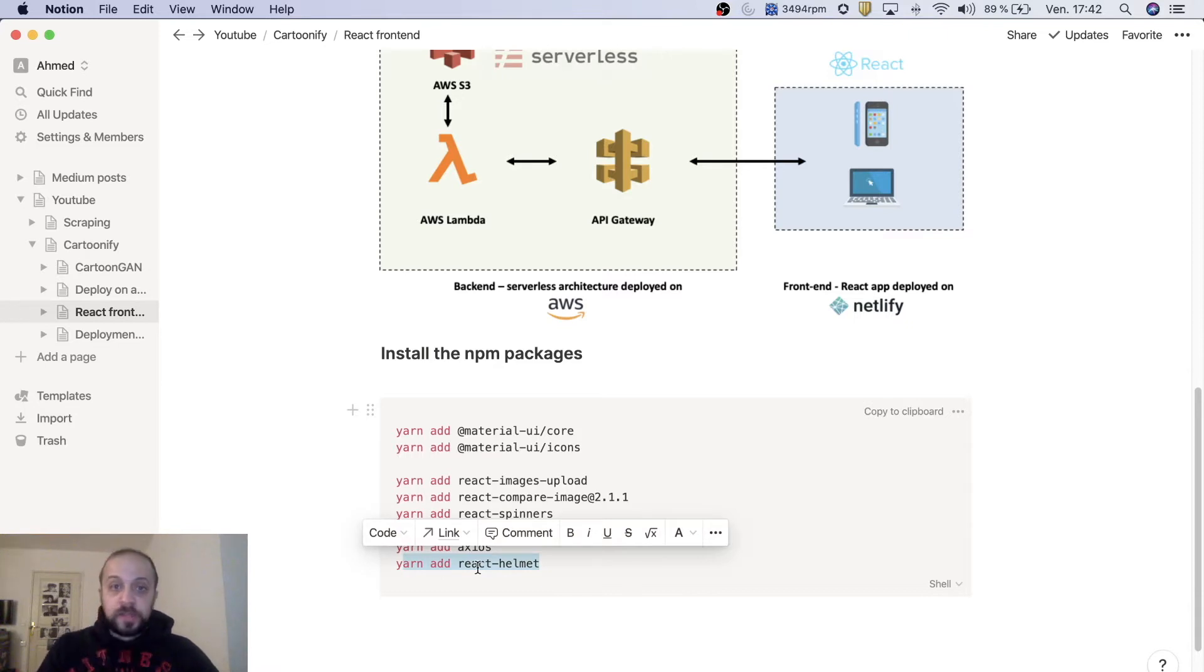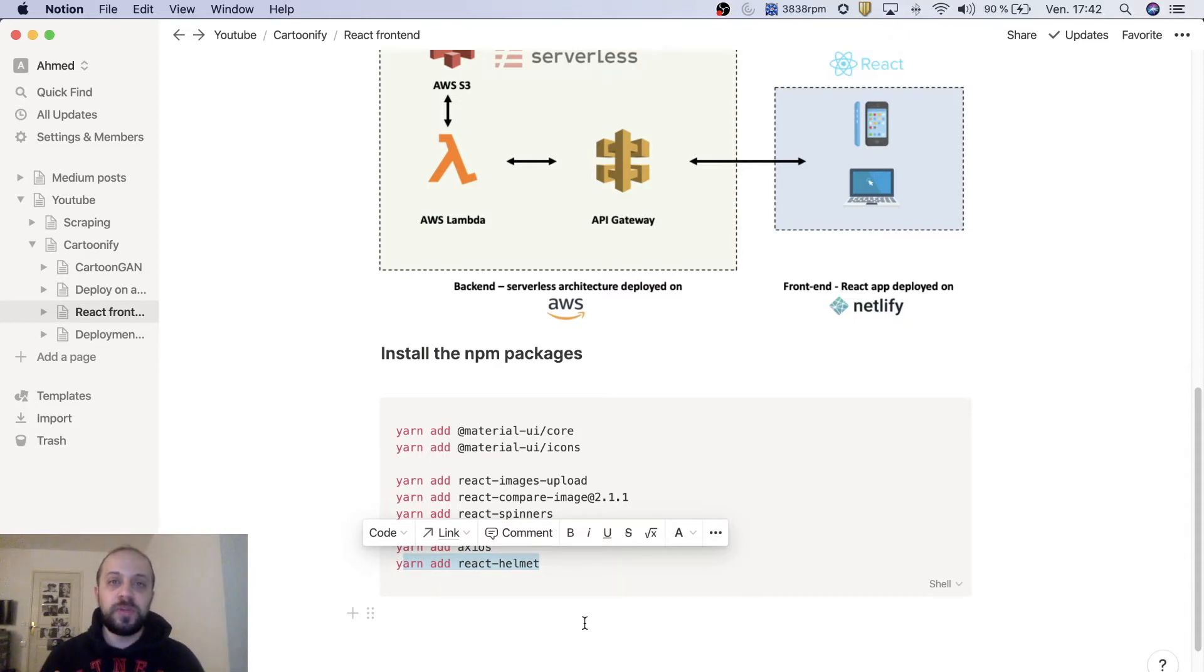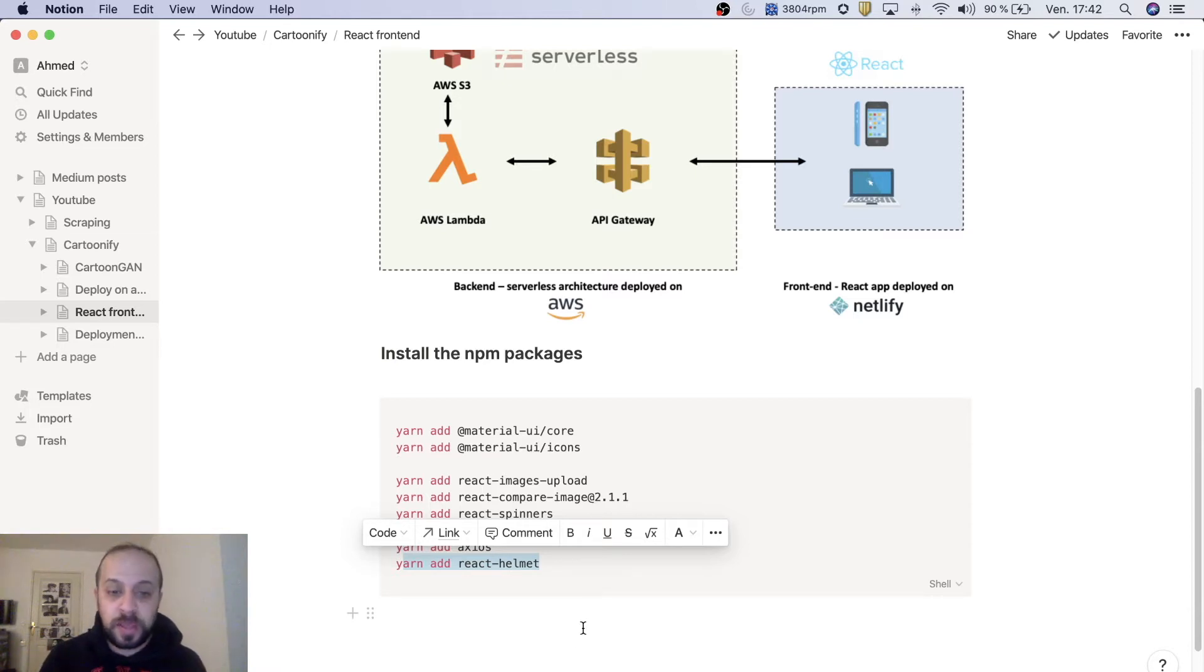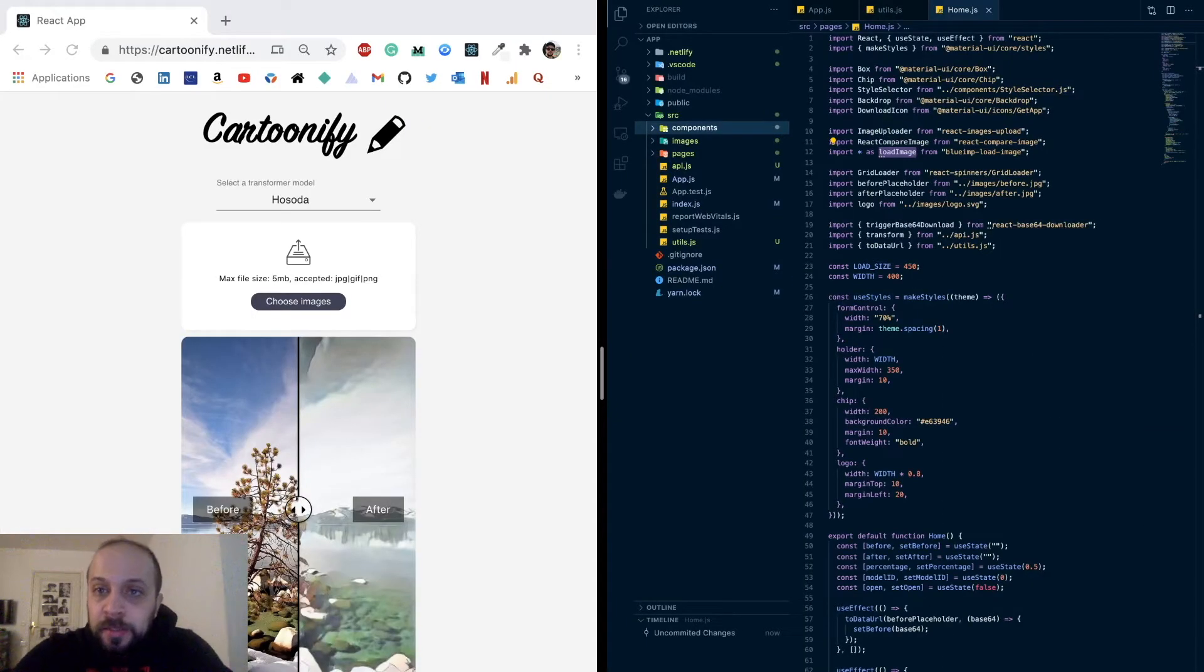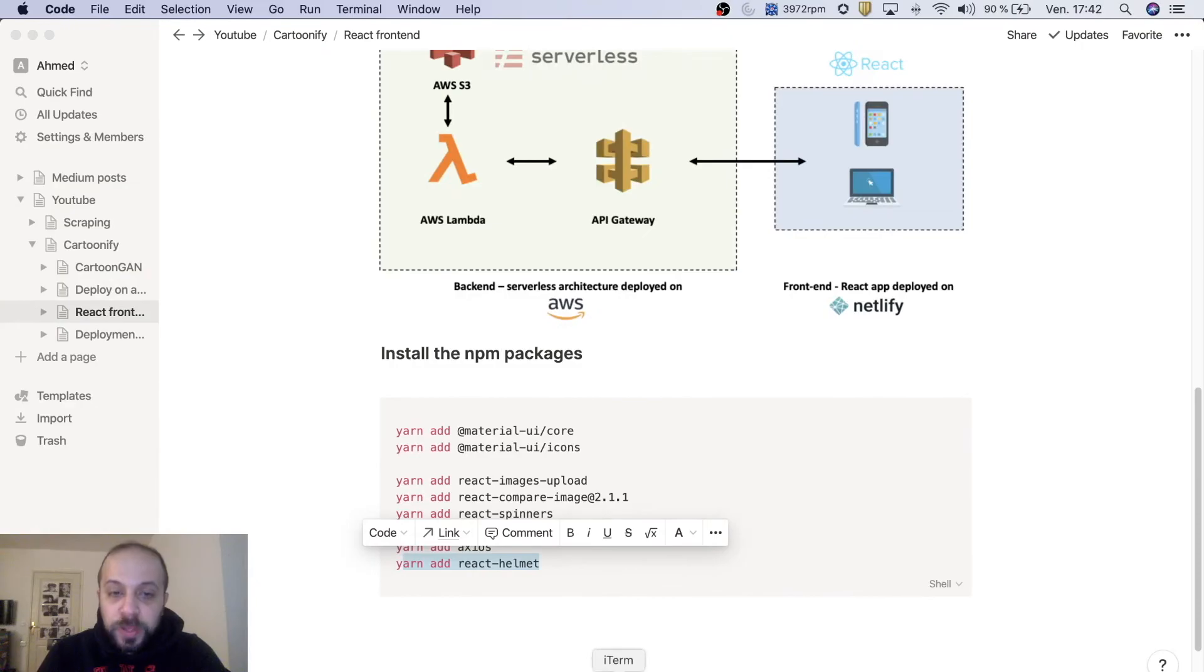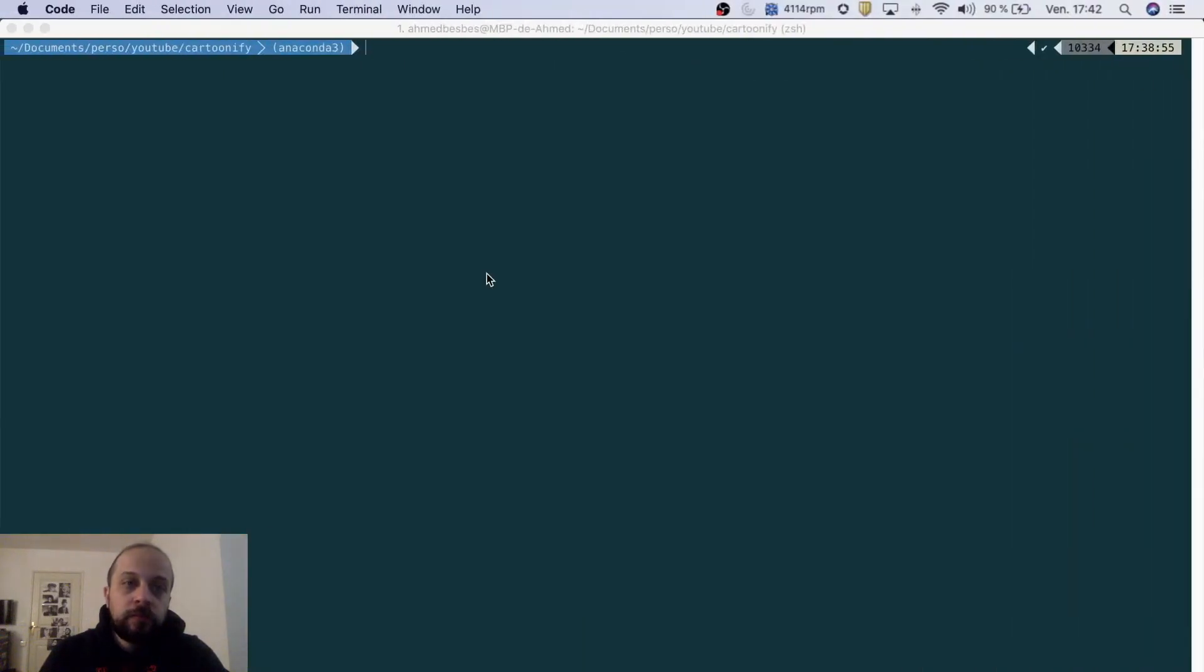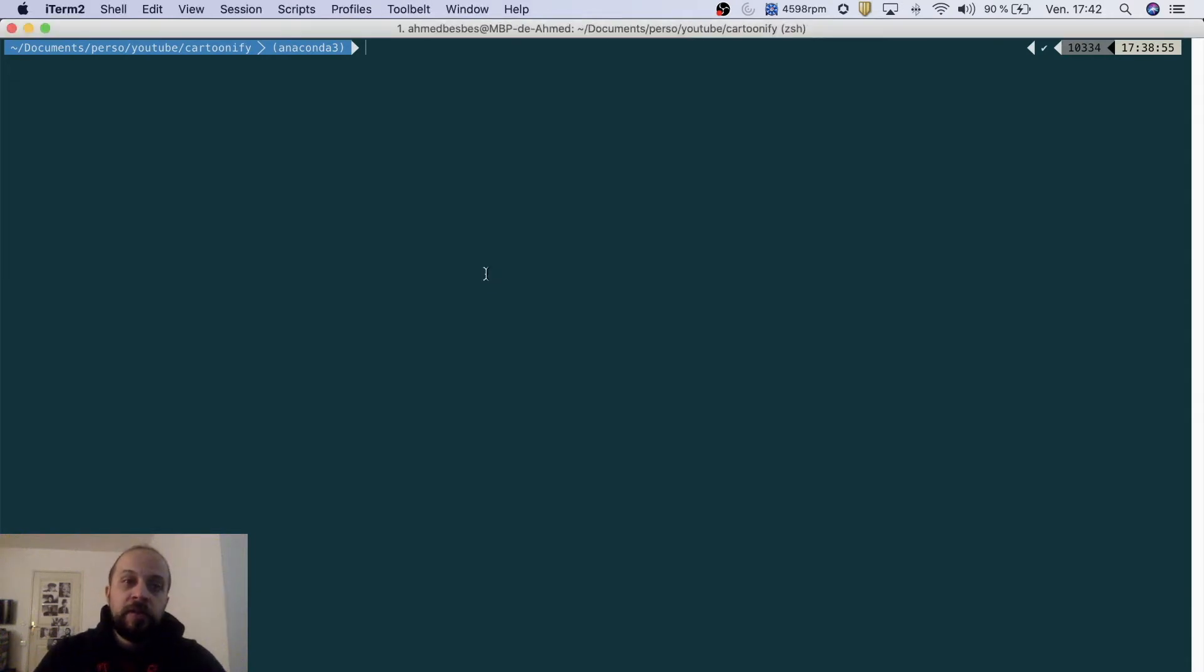Okay, so let's do it. I'm gonna present you all the code and the structure. Let me just show you how we can start our project. Once you're inside the folder you can run this command. It will allow you to create the boilerplate code for the React app.